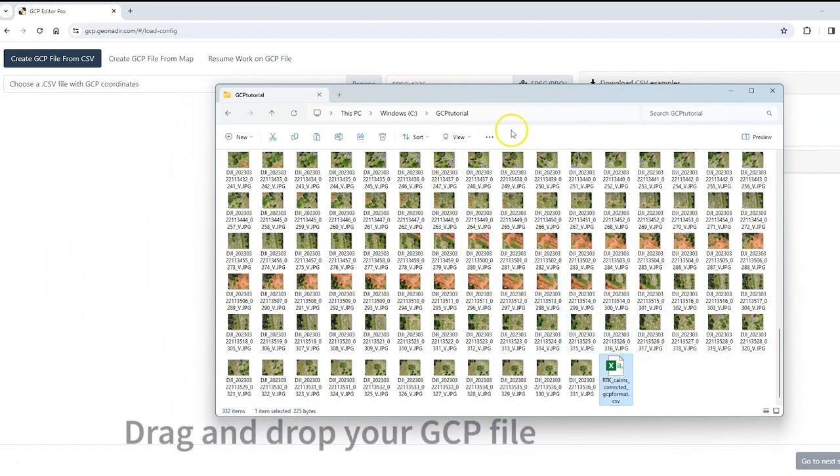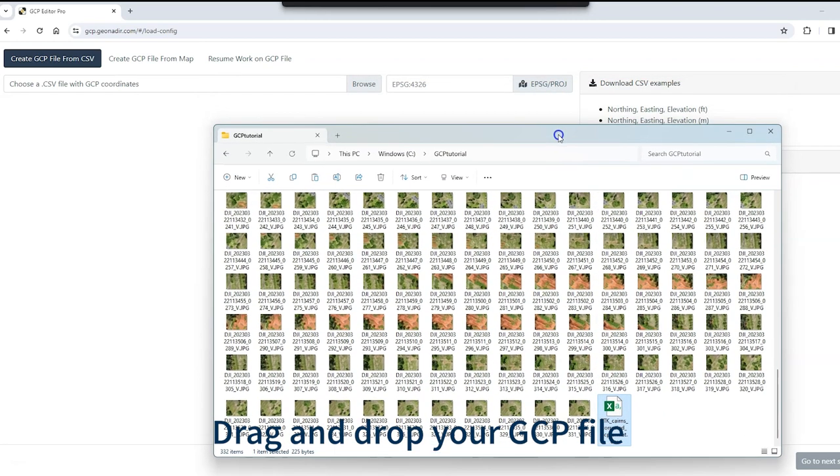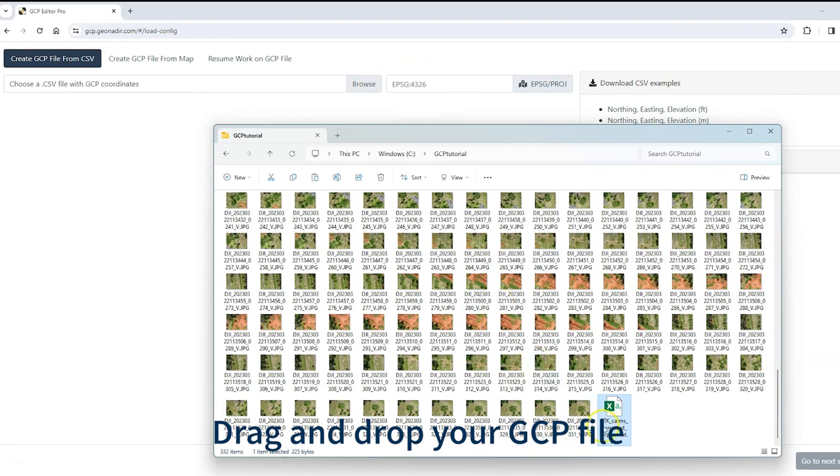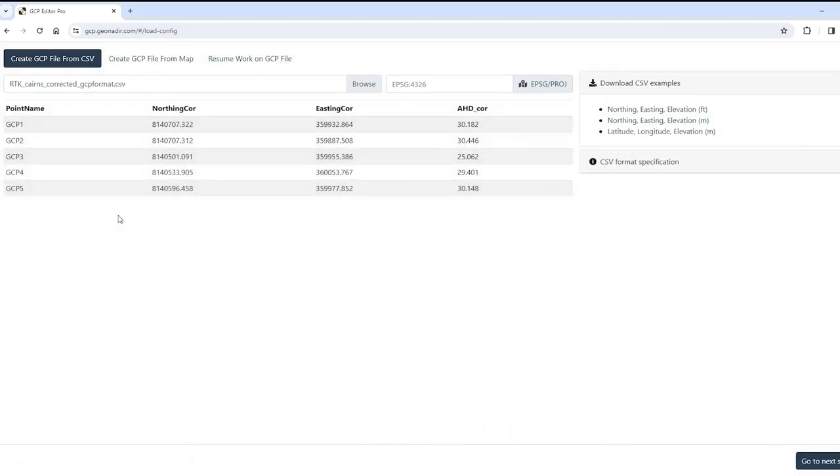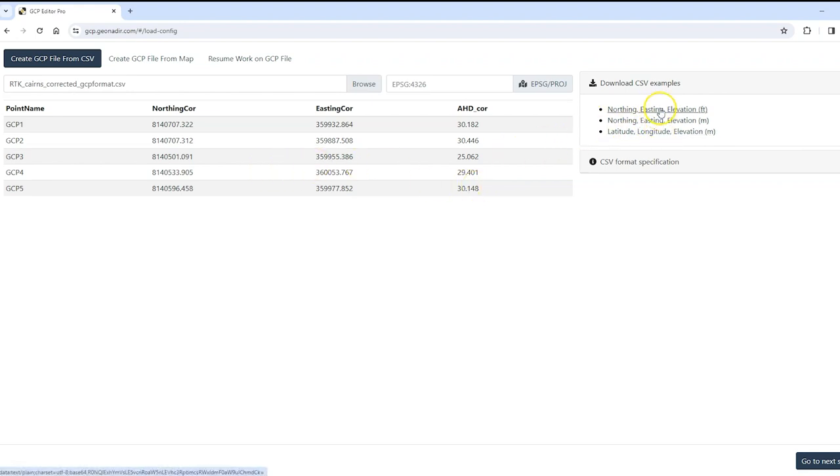So the first thing that I'm going to do is to add the GCP file in there. So you can either use browse but I'm a big fan of drag and drop, so I'm just going to drag and drop that straight into the interface and you'll see that it appears in the exact same way that we looked at in the CSV file. So the point name, the northing, the easting, and the height. And so if you're not sure about the format to use, there's some templates that you can download here and make sure that you get your ground control points into those formats.